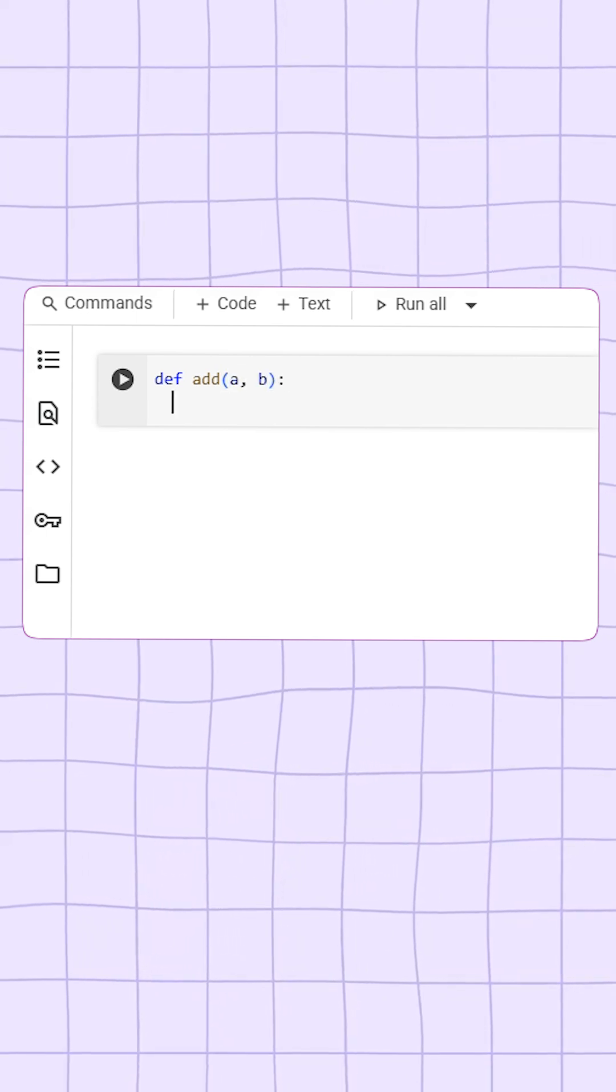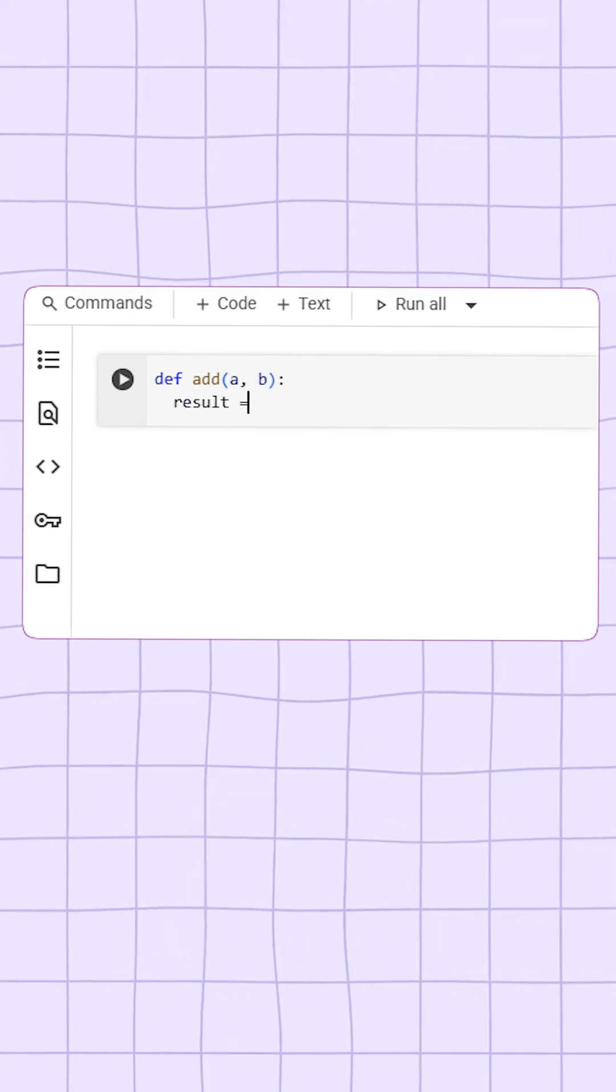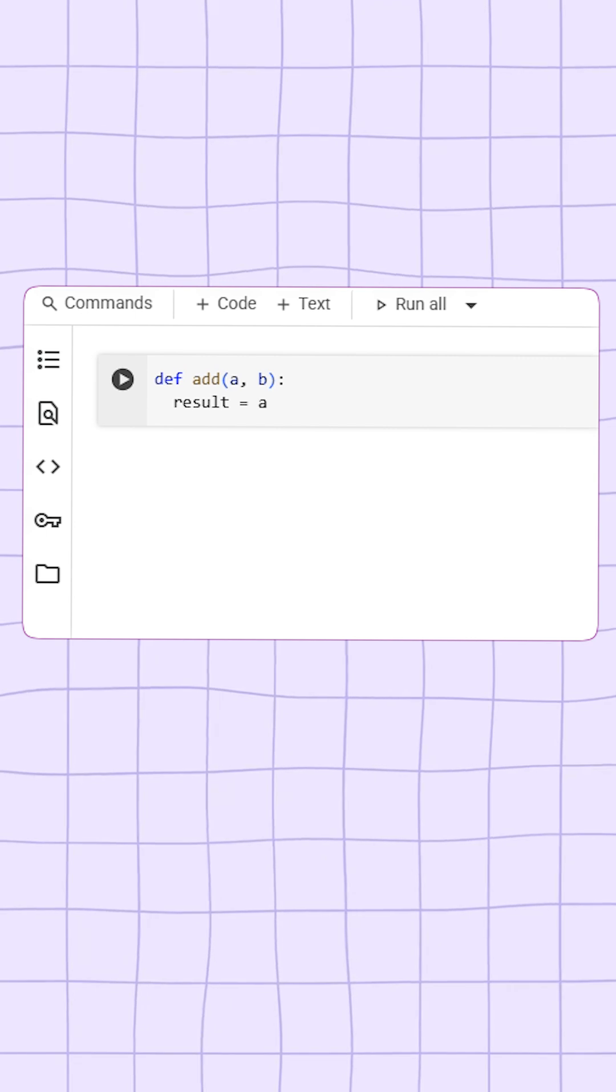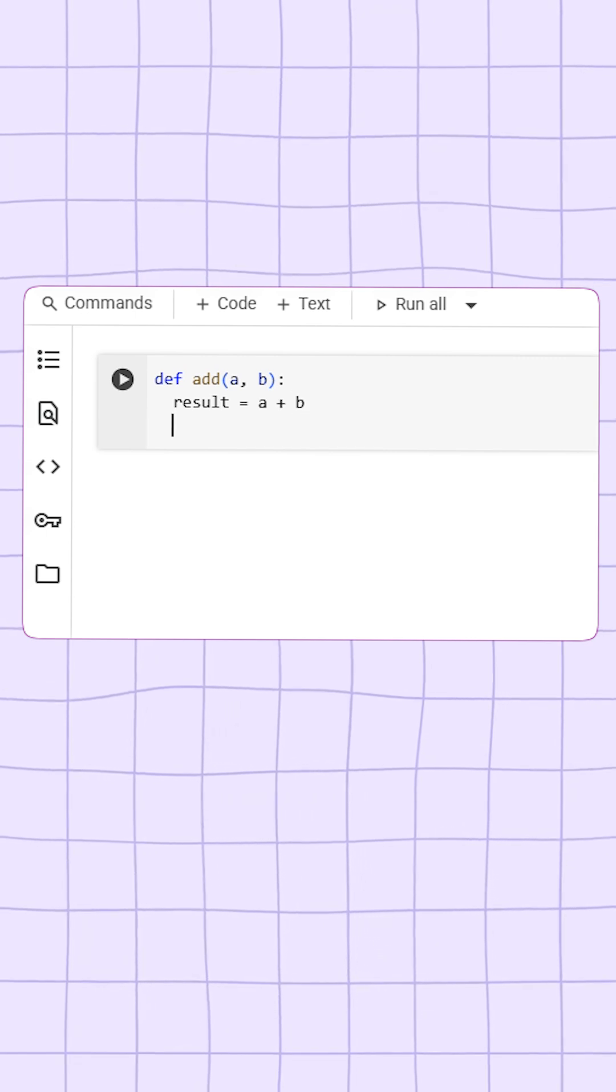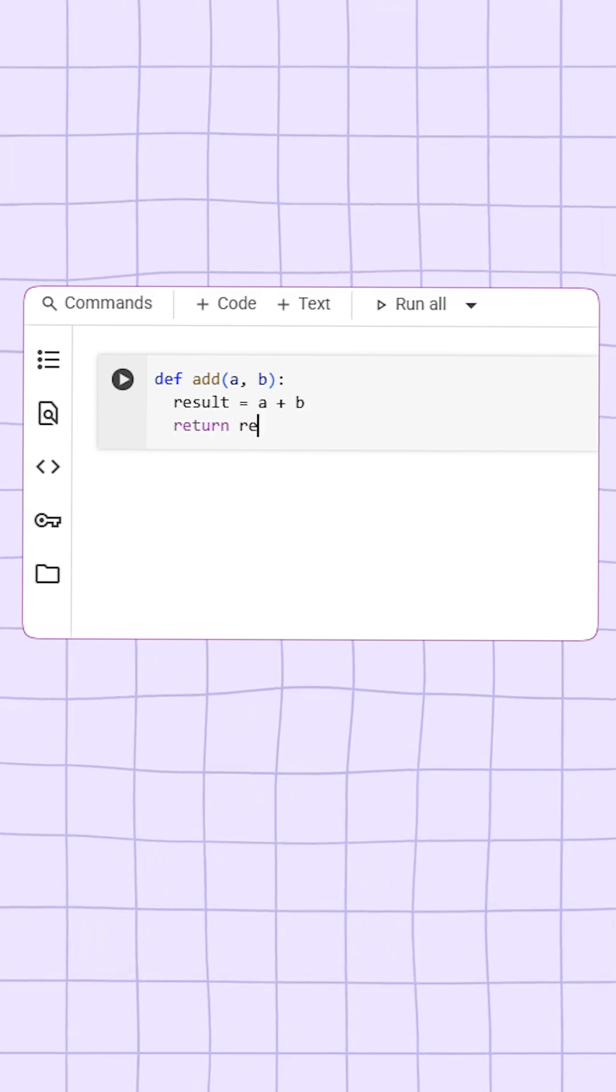Then, on the next line, I write result equals a plus b, and finally I return this result.